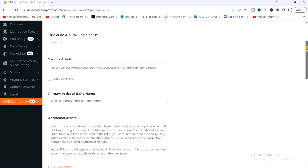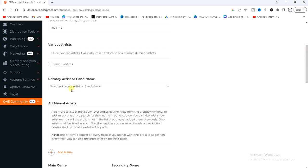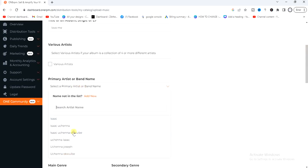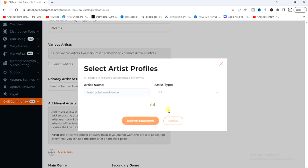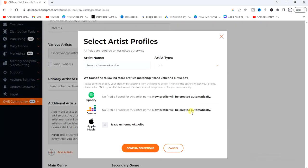Next, enter your artist name. My artist name is Isaac Uchenna Ebay. If you don't have a profile on Spotify, Deezer, Apple Music, or any music store, don't worry about that — just go ahead and click on confirm selections.